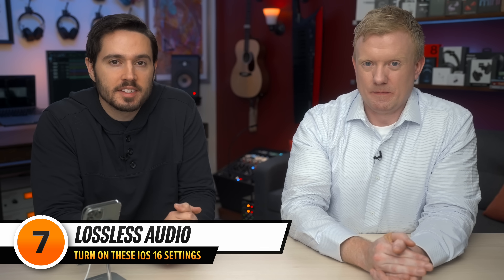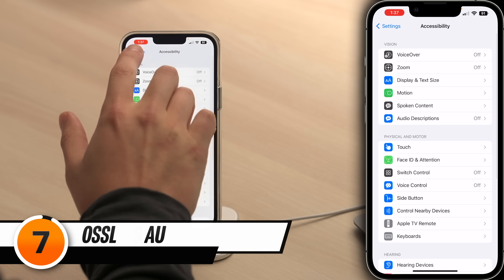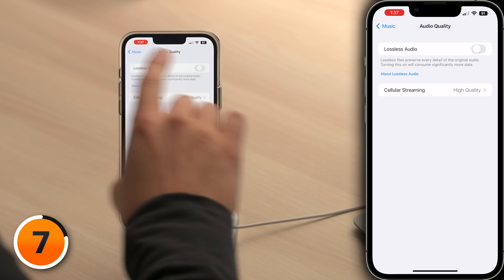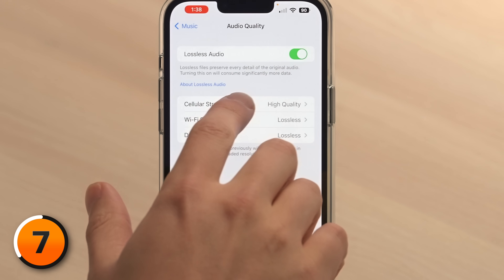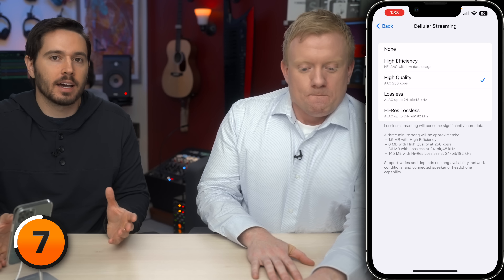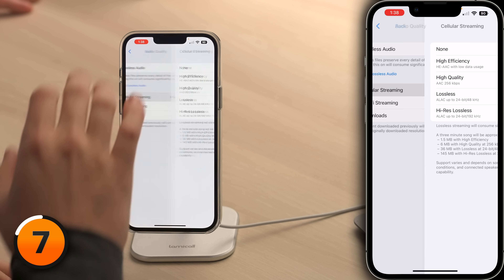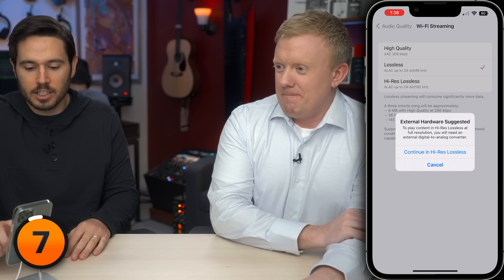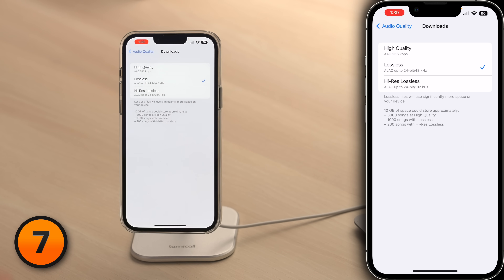This next setting will make sure the music you listen to is as high quality as possible. Tap back to the main page of Settings. Scroll down and tap on Music, then tap Audio Quality and turn on the switch next to Lossless Audio — we mean CD quality. We have three options: for Cellular Streaming, we recommend High Quality so you don't burn through your data. For Wi-Fi Streaming, get the highest quality possible with High Res Lossless. For Downloads, we recommend Lossless.